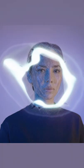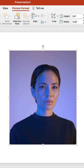Turn your photo into a painting with PowerPoint. Go to Picture Format and Artistic Effects, then choose this effect here.